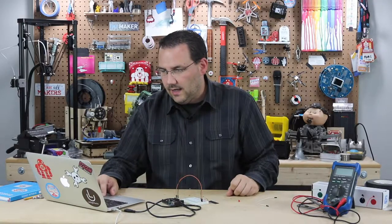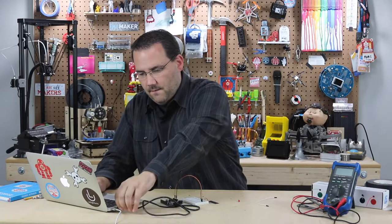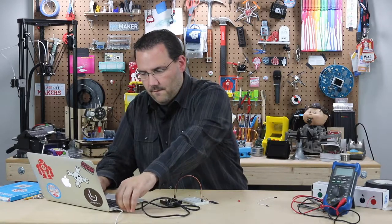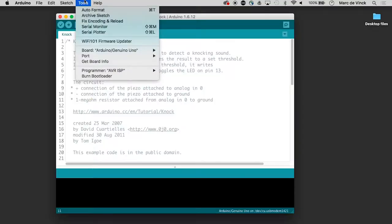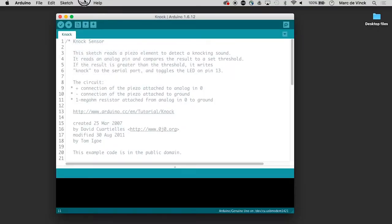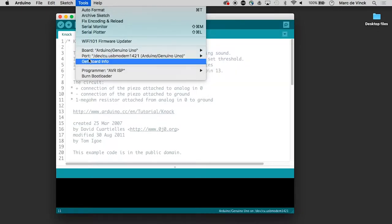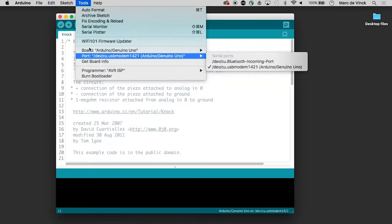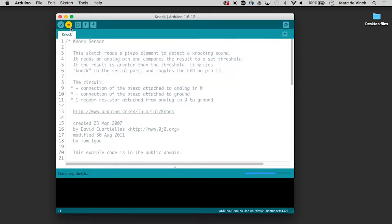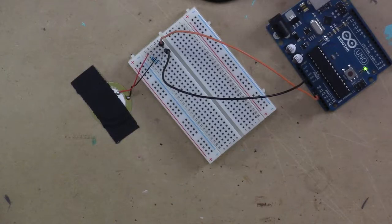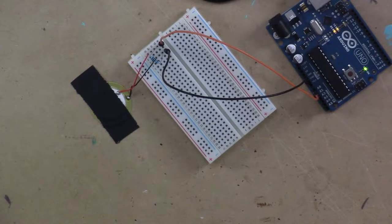So let's go ahead and plug the Arduino in. Looks good. Let's upload the code. And it's uploaded.